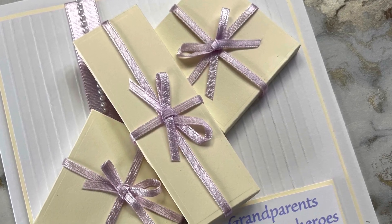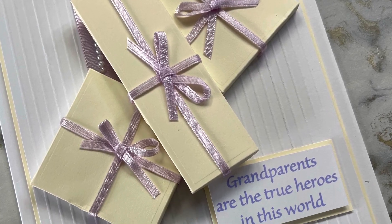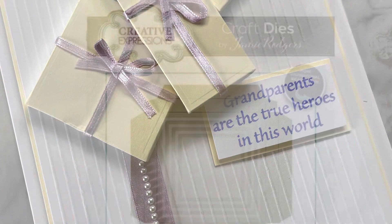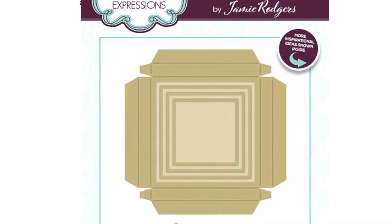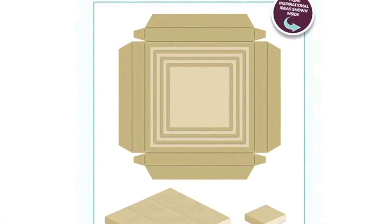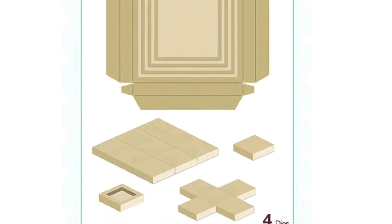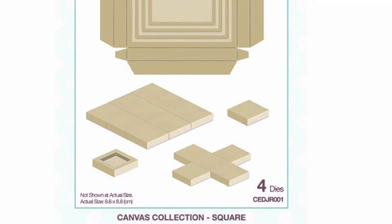Hello all, Jamie Rogers here with a little bit more inspiration on how to use my canvas collection. Today we're going to be starting with the original canvases and we are looking at the square design.